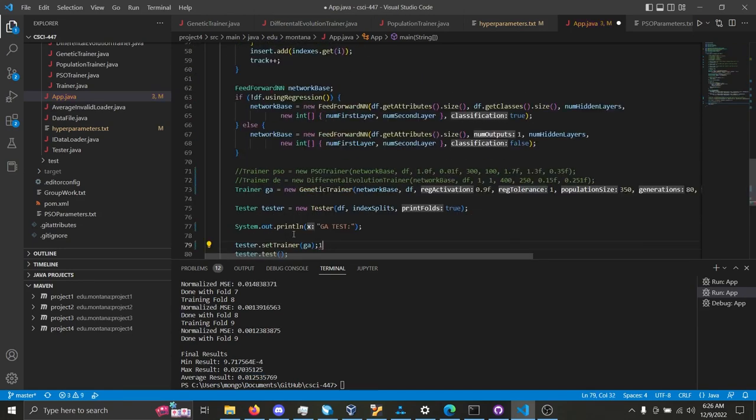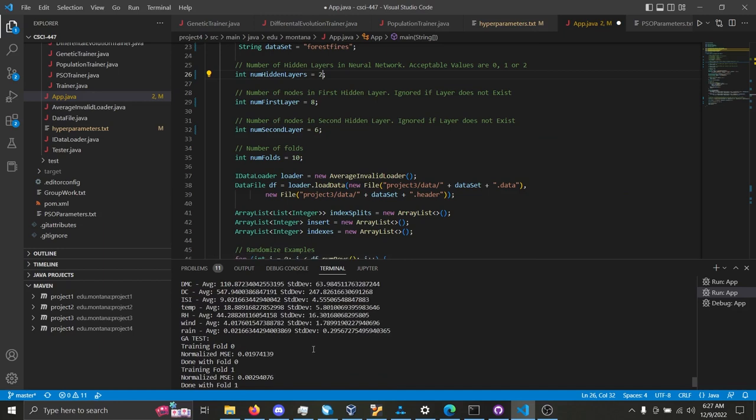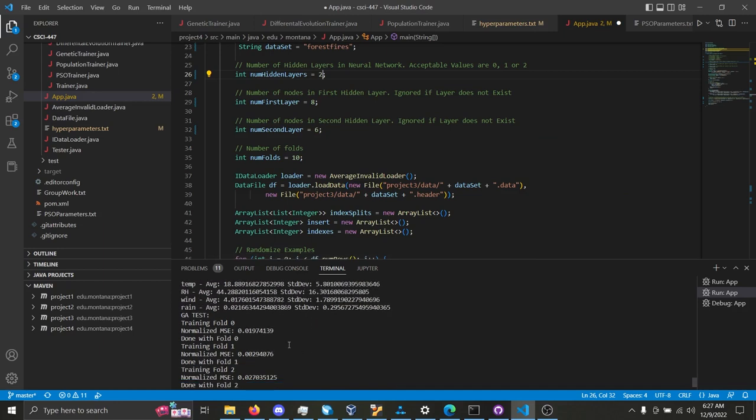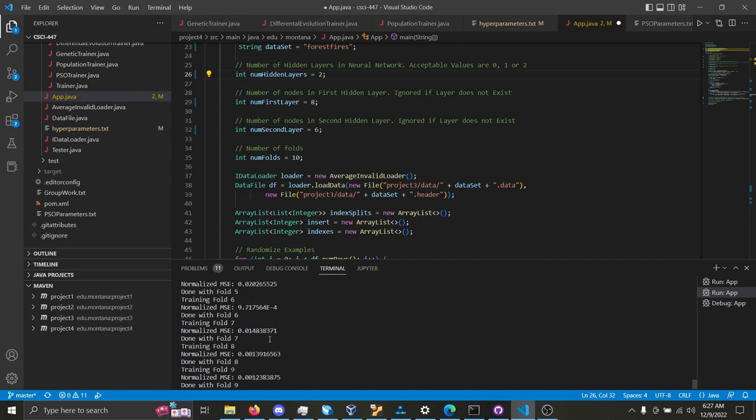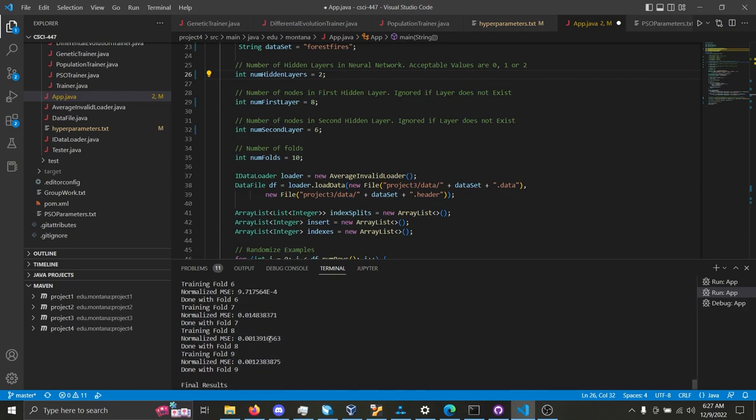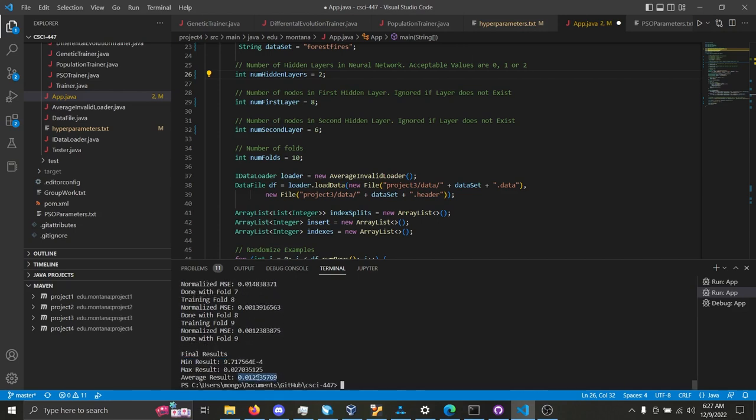Moving on to the regression data, using this on the forest fires data, fold 0, we have a normalized mean squared error of 0.019. But overall, for the genetic algorithm, we have an average normalized mean squared error of 0.012.